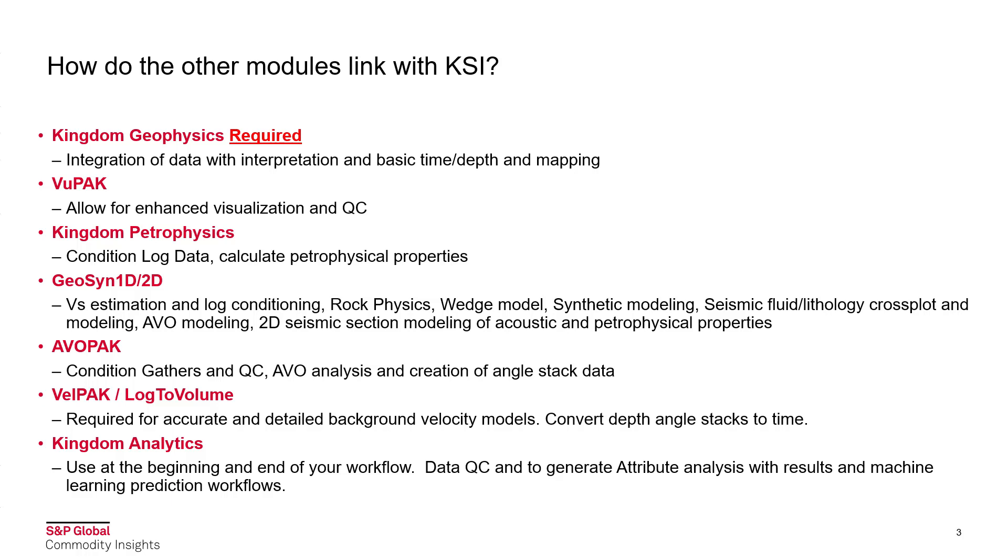View Pack allows you to perform enhanced visualization and QC. By using Kingdom Petrophysics you can condition your log data and calculate petrophysical properties. Geosyn 1D provides you the ability to perform VS Estimation and Log Conditioning, Rock Physics, Wedge Model, Synthetic Modelling, Seismic Fluid Lithology Cross Plots and Modelling, AVO Modelling and 2D Seismic Section Modelling of Acoustic and Petrophysical Properties.